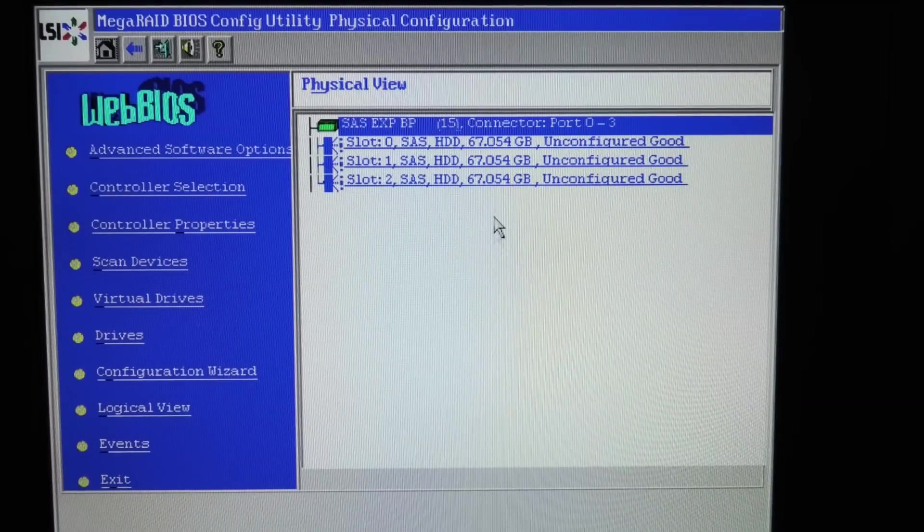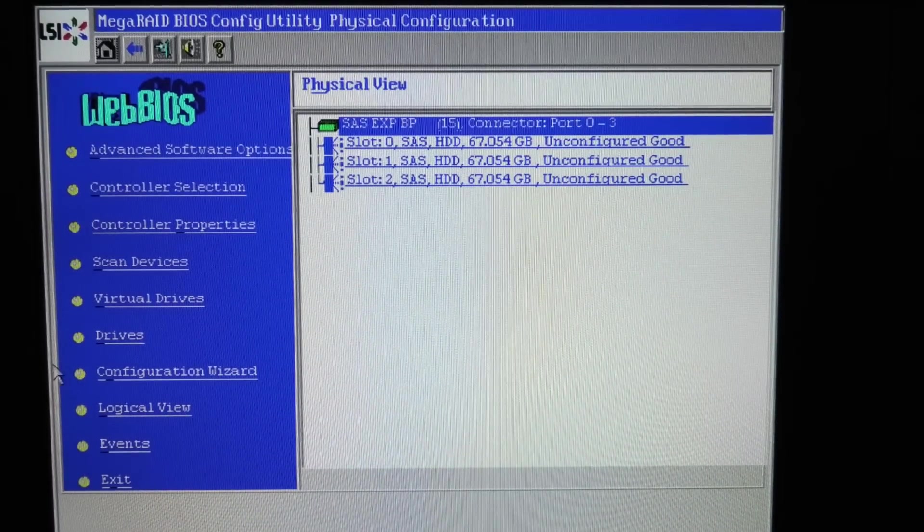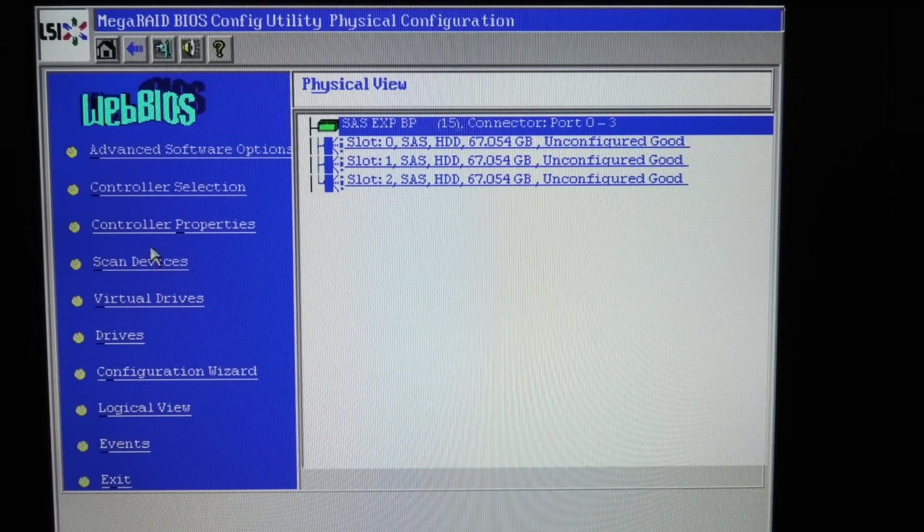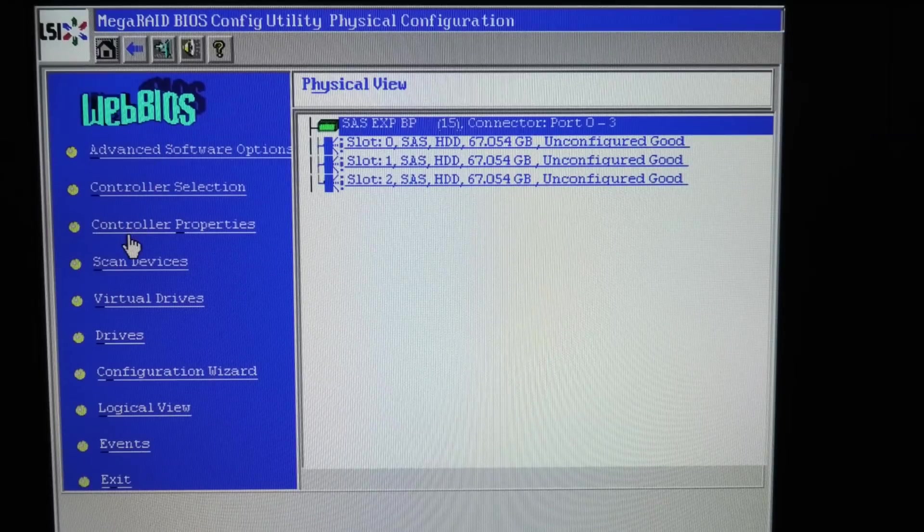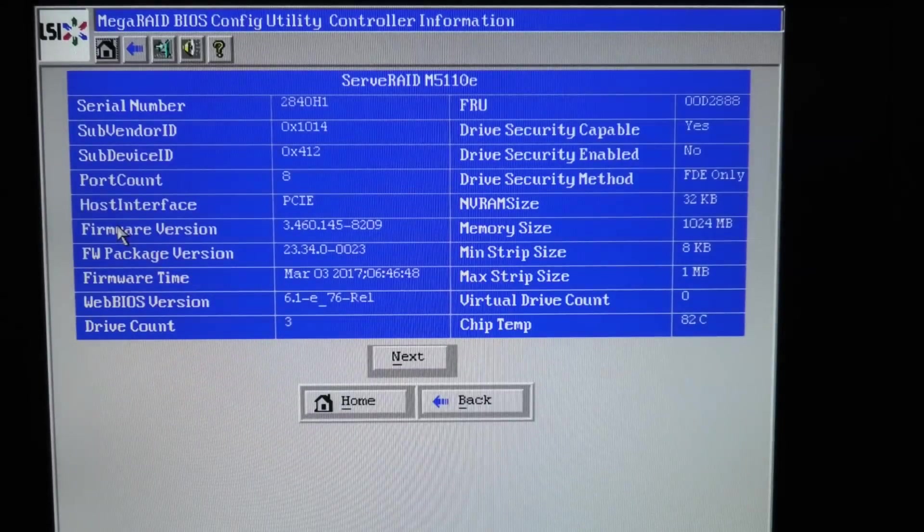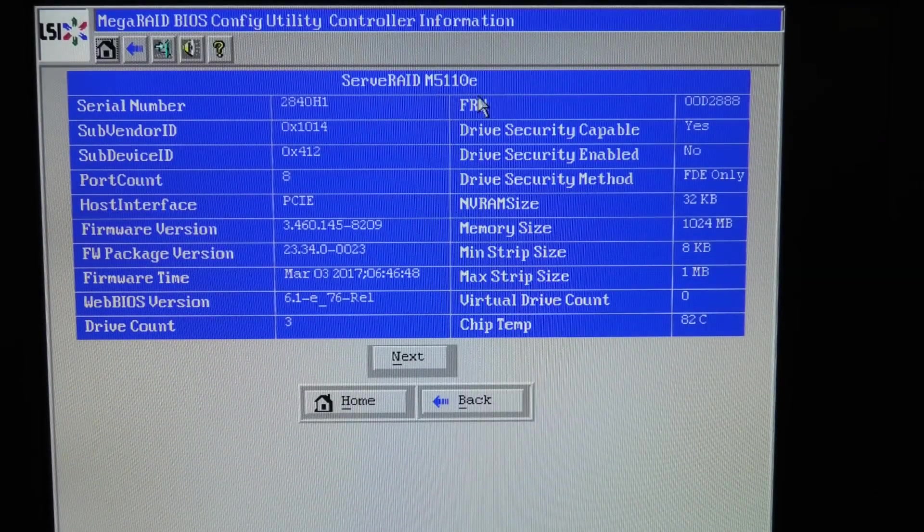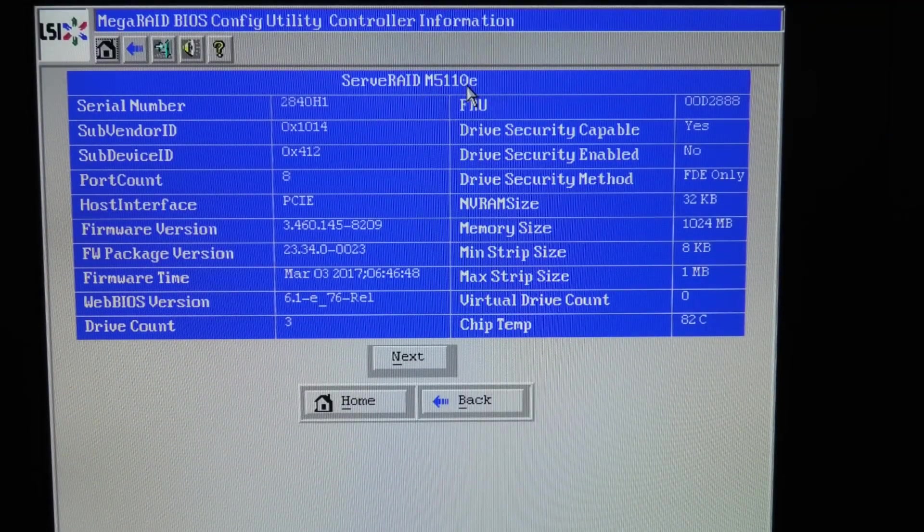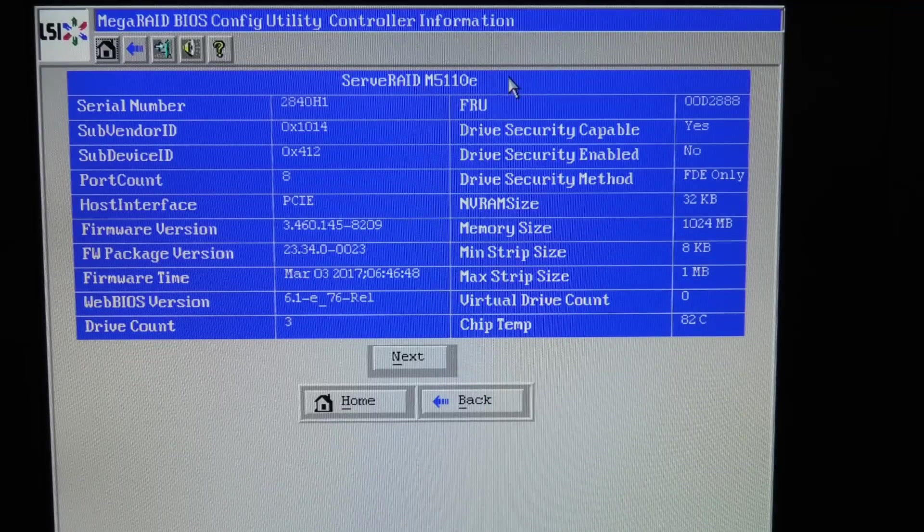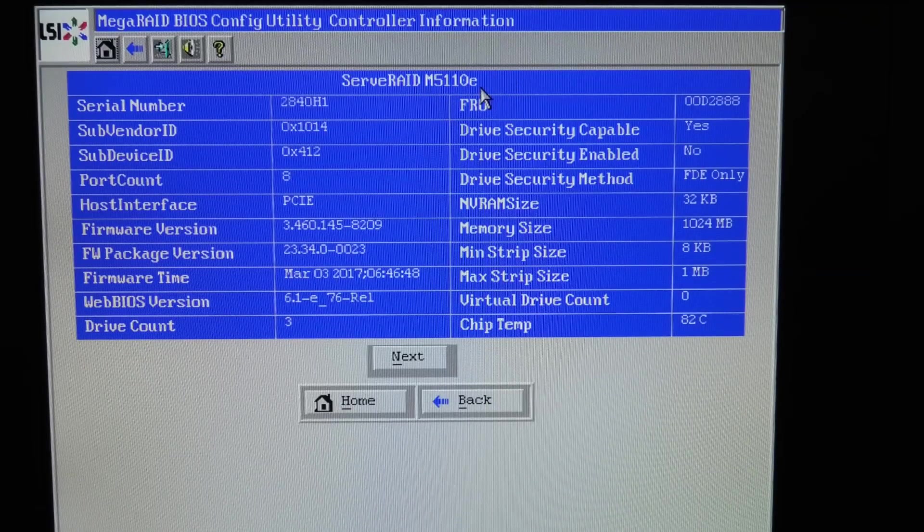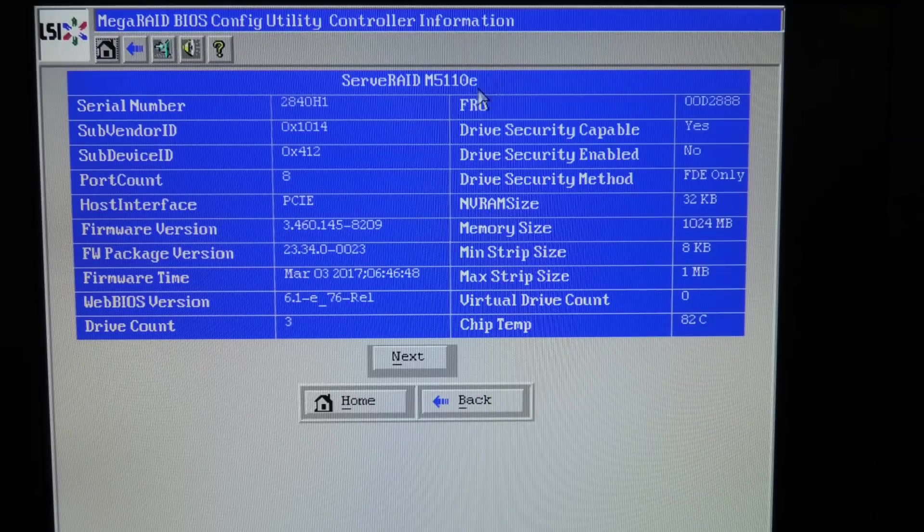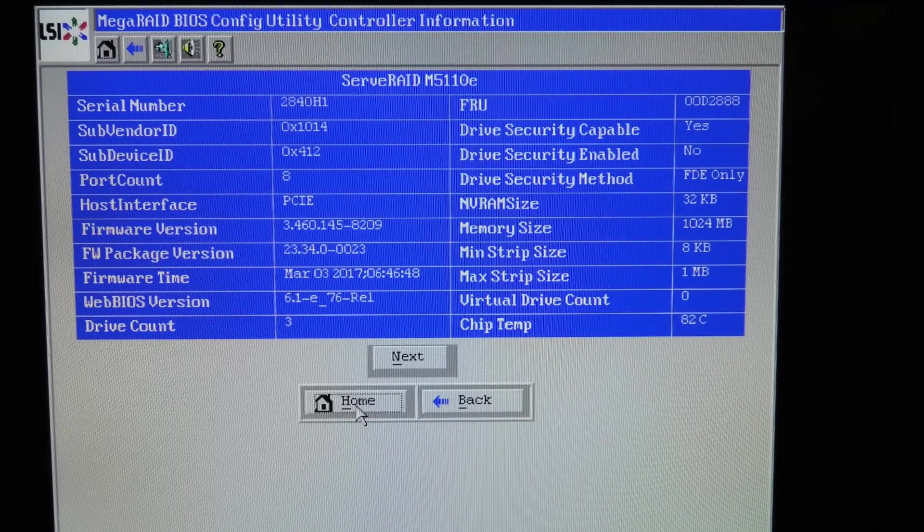Here that is on the computer on the Mega RAID BIOS. Let's see the controller, controller properties. Yeah, this is the server RAID M5110E which means that the E says that it's kind of mounted on the motherboard. It's an integrated. That's what we're dealing with.